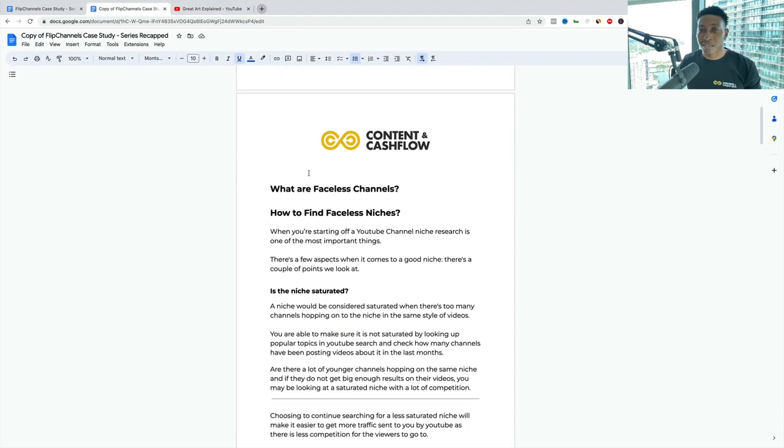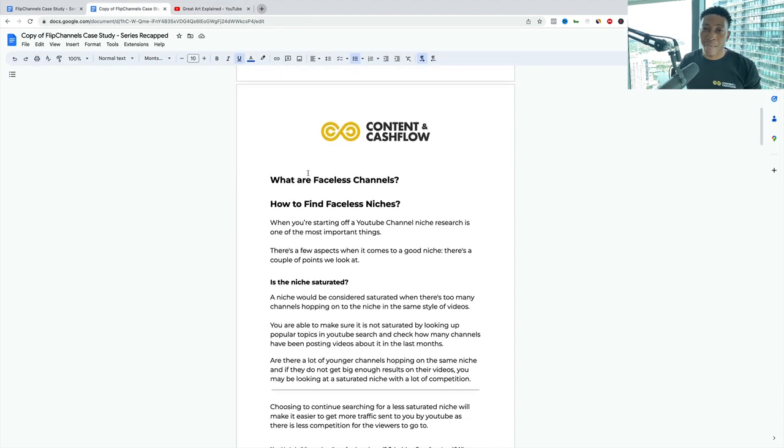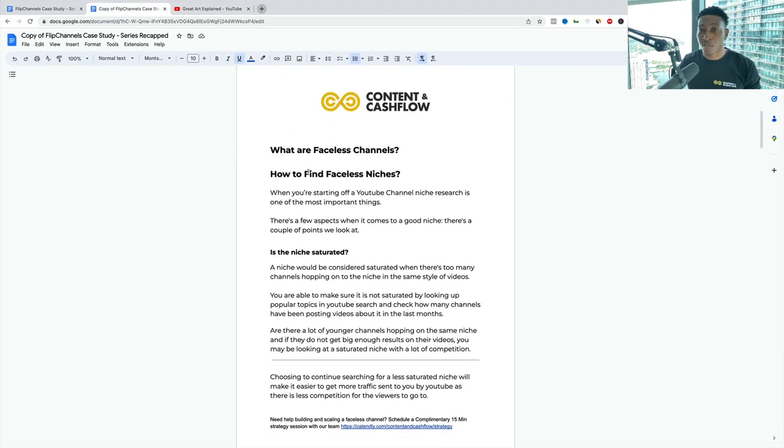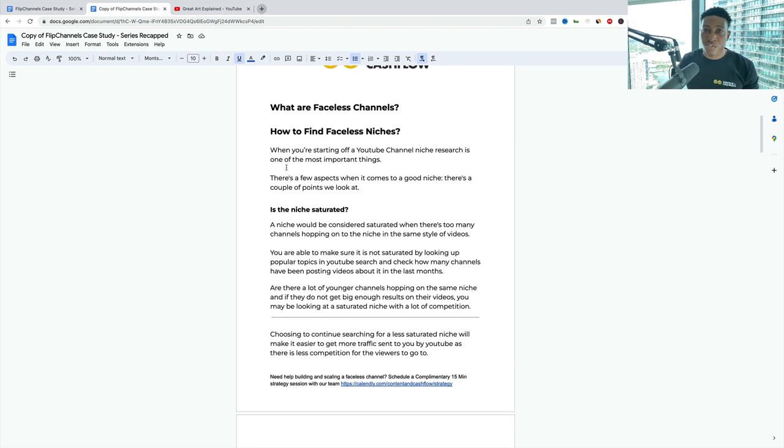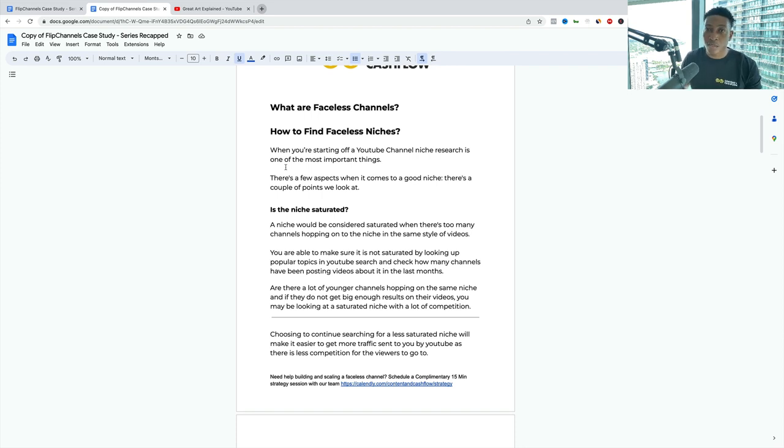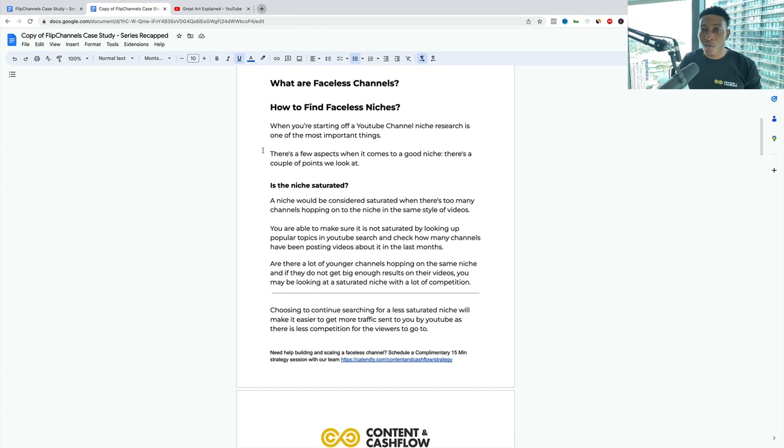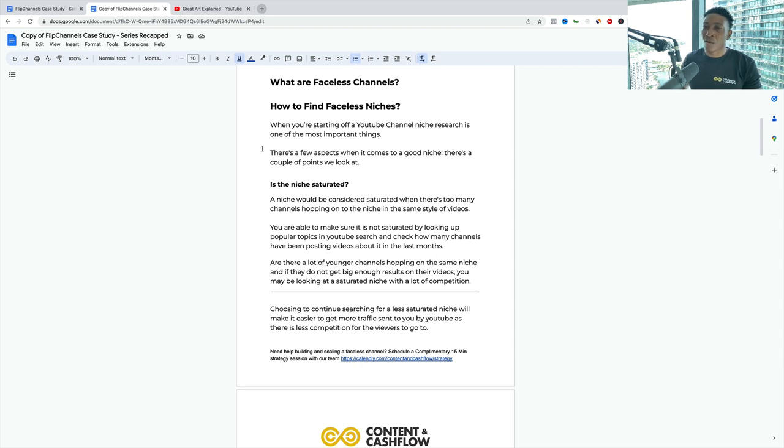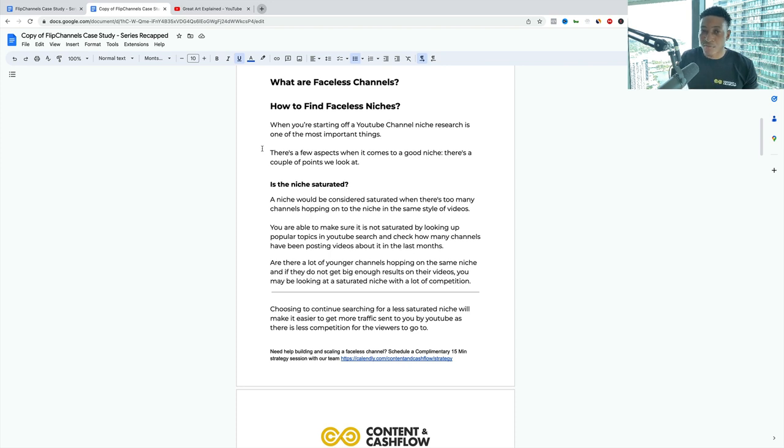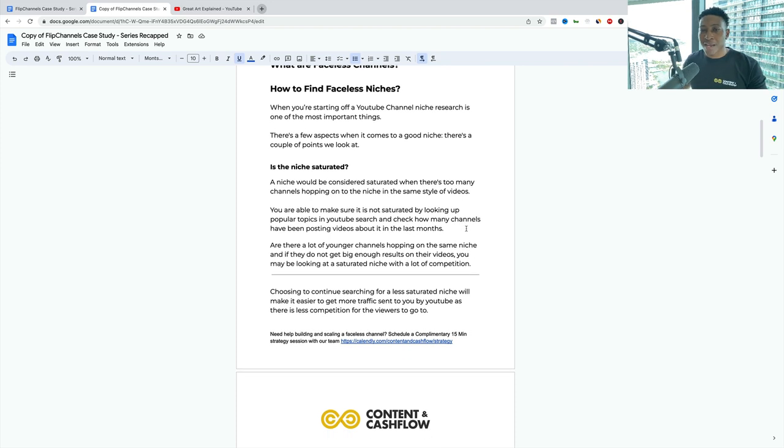How do you find these niches? I'm actually going to share this document with you so you can read through it, but to make it short, attention is a new currency and I respect your time. The main key is: is the niche saturated? You don't want to get into a niche that has way too many channels popping off in the niche with the same style videos. Because imagine if there's a show that's out and then you have 10 different variations of that show, it's going to be really hard for you to get views.